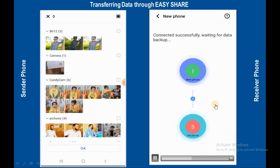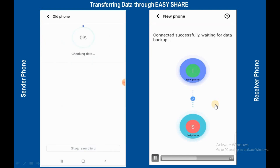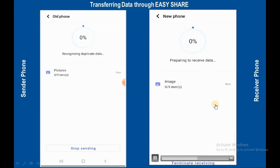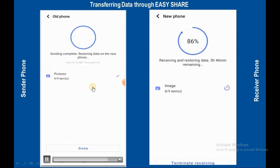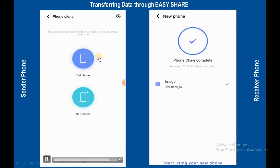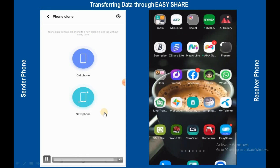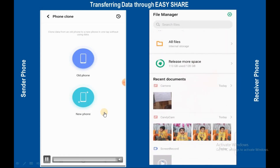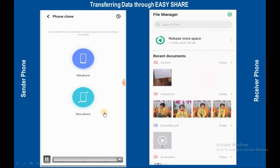I am transferring only a few images for demonstration. Now data is sending from old phone to new phone — it will take time according to the size of data. Sending complete. You can see the selected images have been successfully transferred to the new mobile.